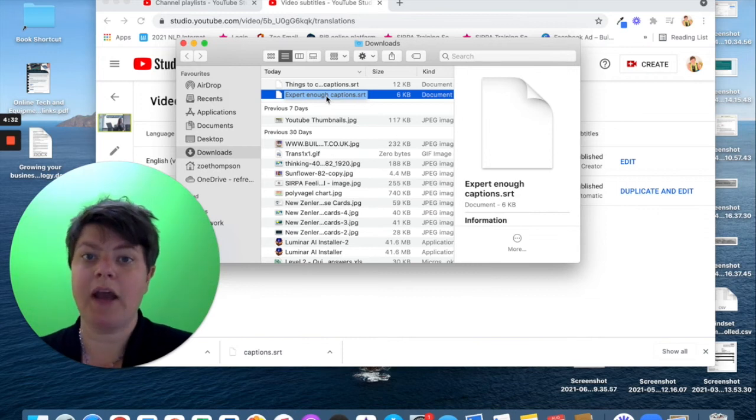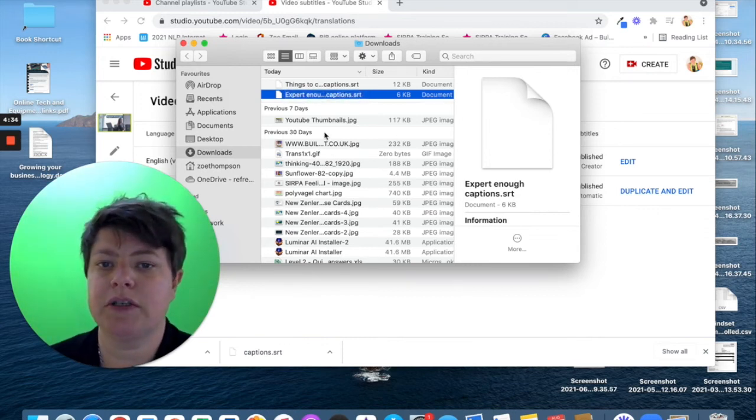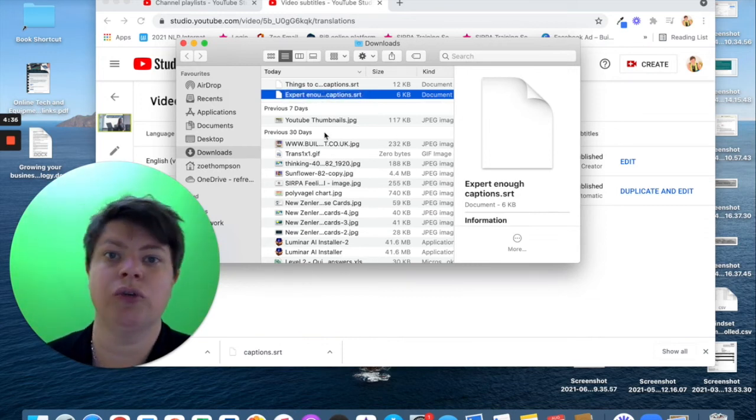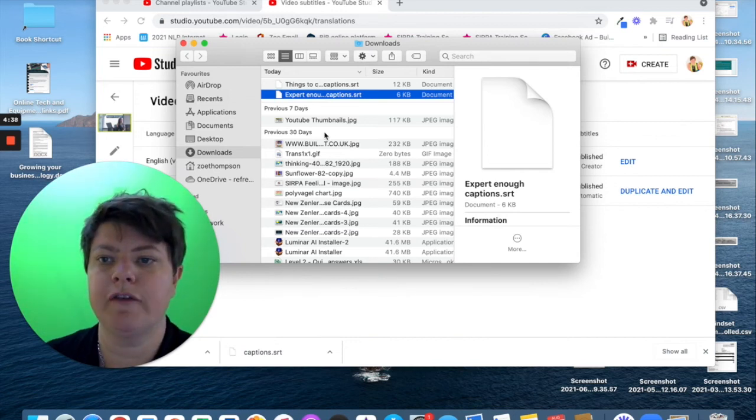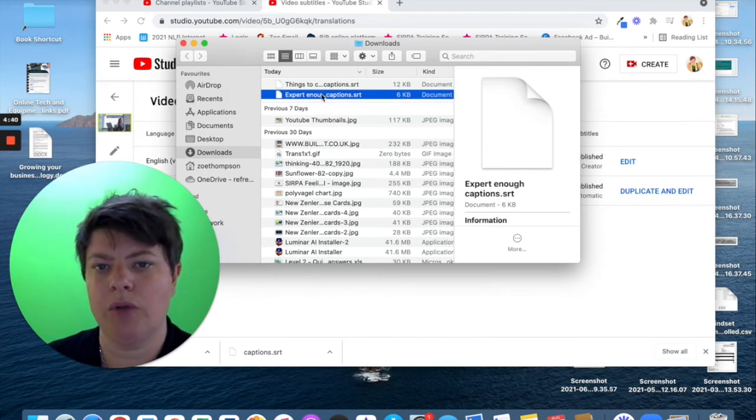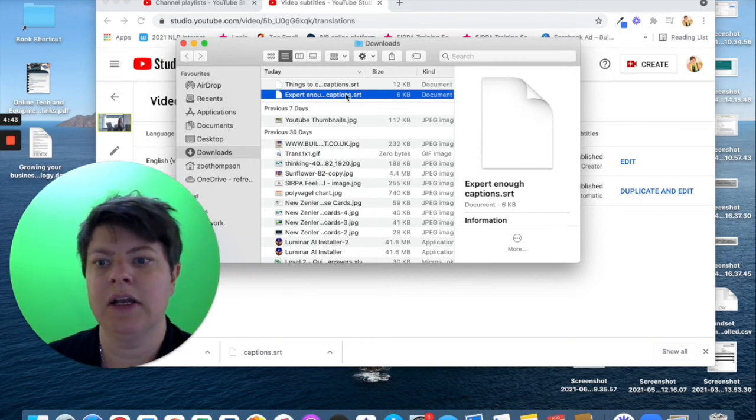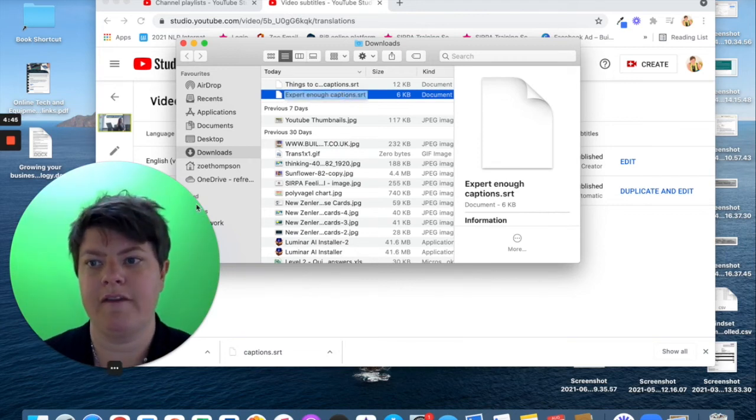So, when I then go into another piece of software and they say, would you like to upload your captions? You can upload your video and then you can upload this SRT captions file and it will put the captions on the video.